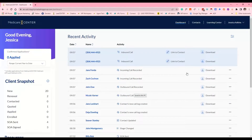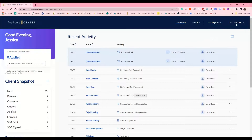Once you log into Medicare Center, it looks very different than what you're used to seeing. Previously, you would see the option to log into Medicare App, Medicare Link, or use CSG Actuarial. Don't be alarmed — you can still access Medicare App, Medicare Link, and CSG Actuarial; it's just in a new location.